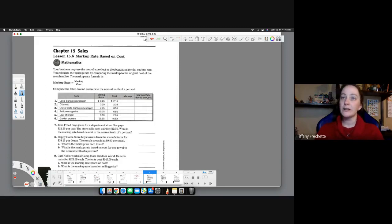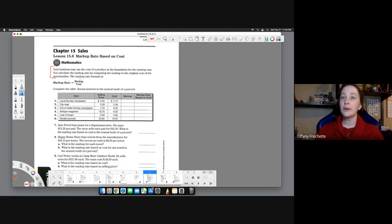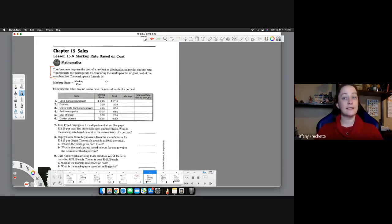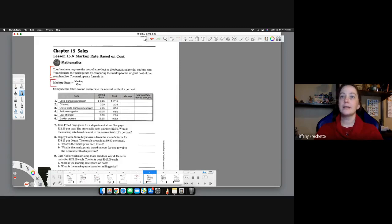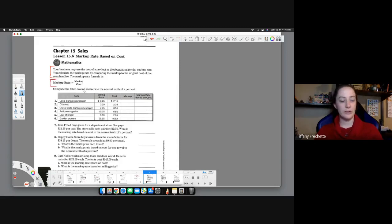So let's go ahead and read the summary they give us here of the lesson. Your business may use the cost of a product as the foundation for the markup rate. You calculate the markup rate by comparing the markup to the original cost of the merchandise. The markup rate formula is markup rate equals markup divided by the cost. Pretty simple calculation there.